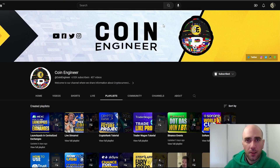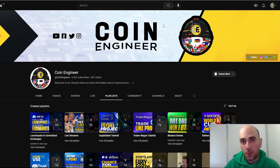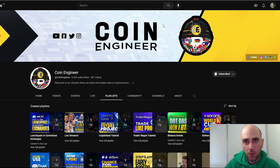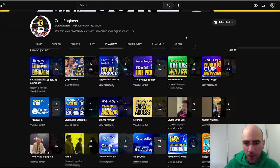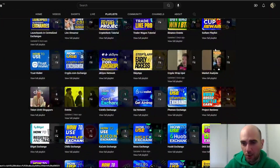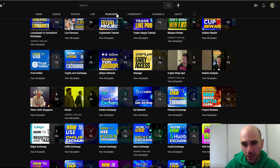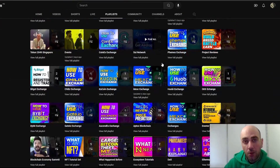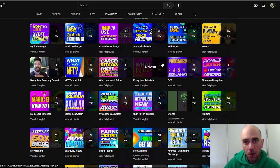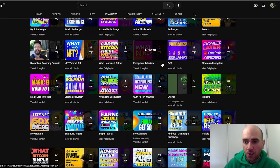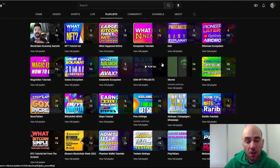Before we start, I would like to say that we are not just an airdrop channel. I know most of you want us to share airdrop videos, but we have various tutorials that you should check from our playlists, where you can learn about cryptocurrencies, blockchains, metaverses, NFTs, and much more.